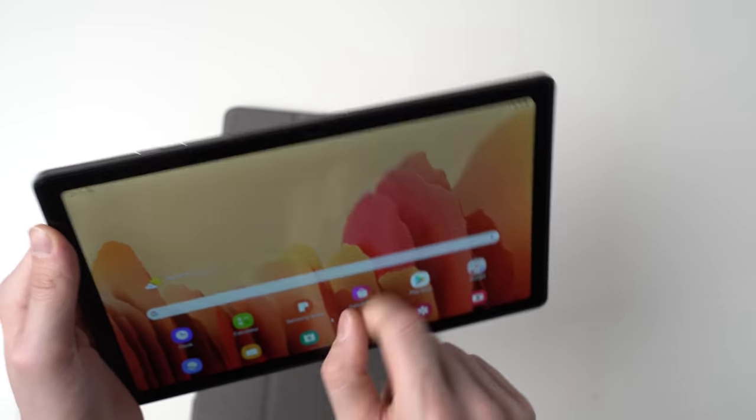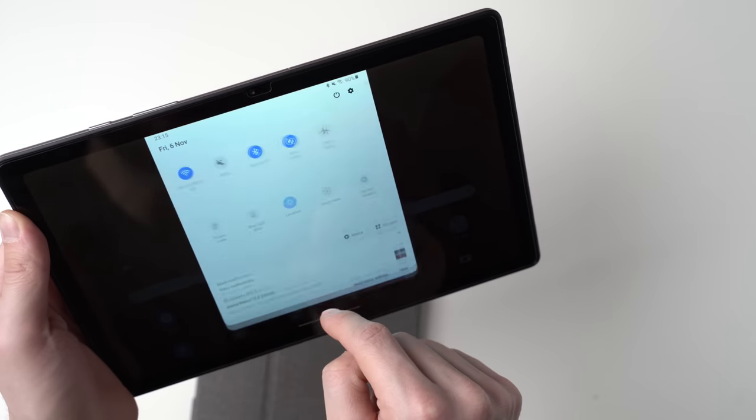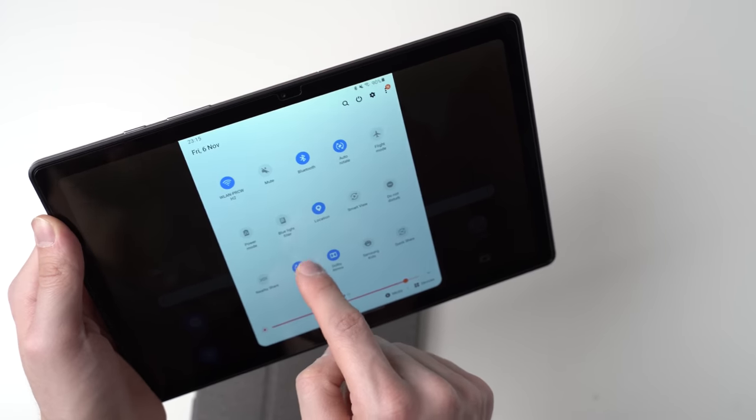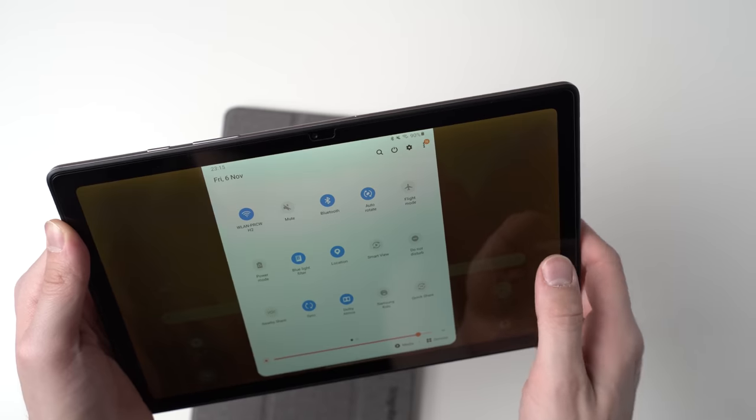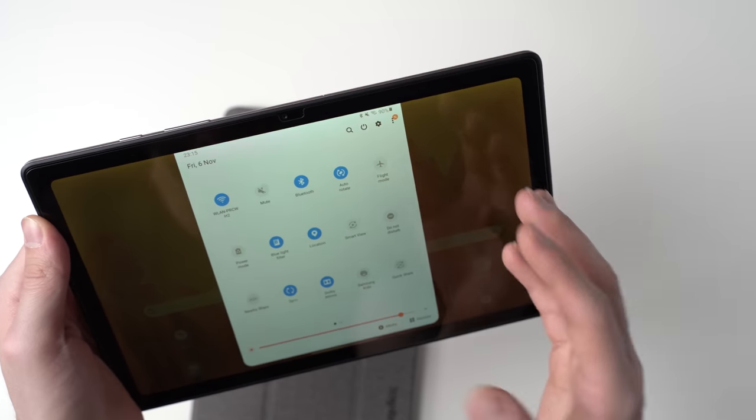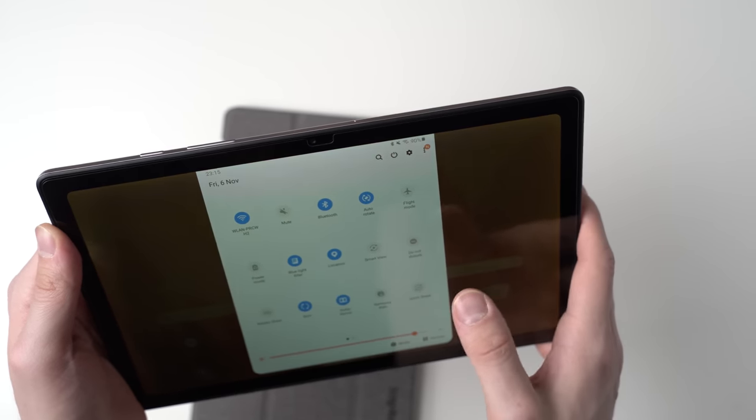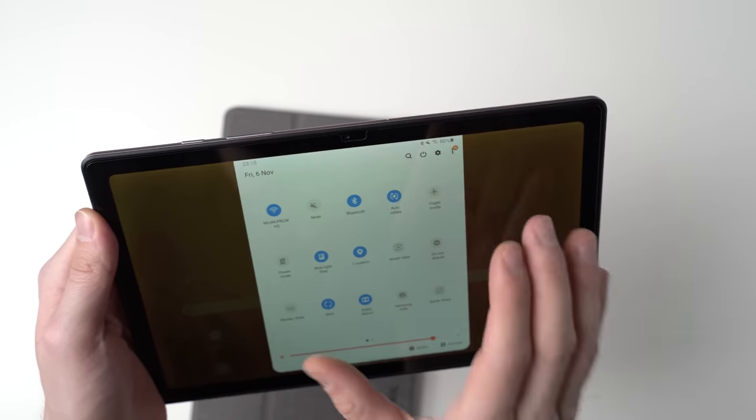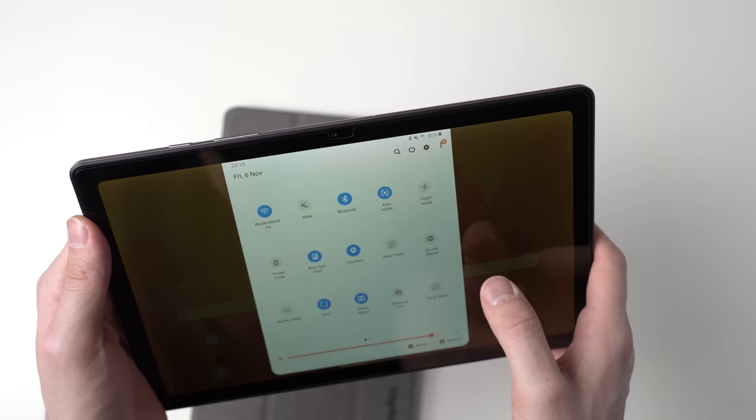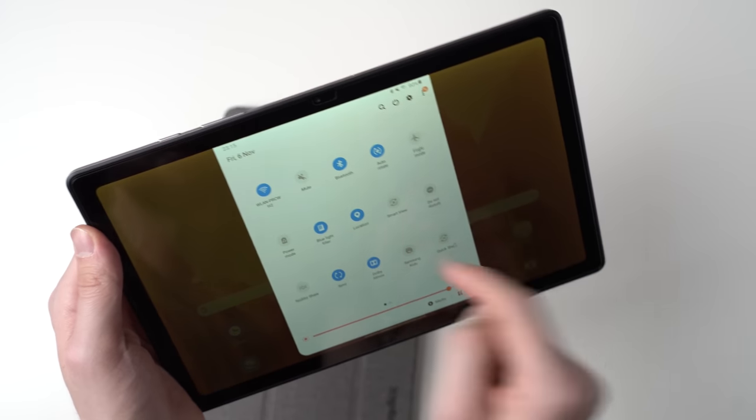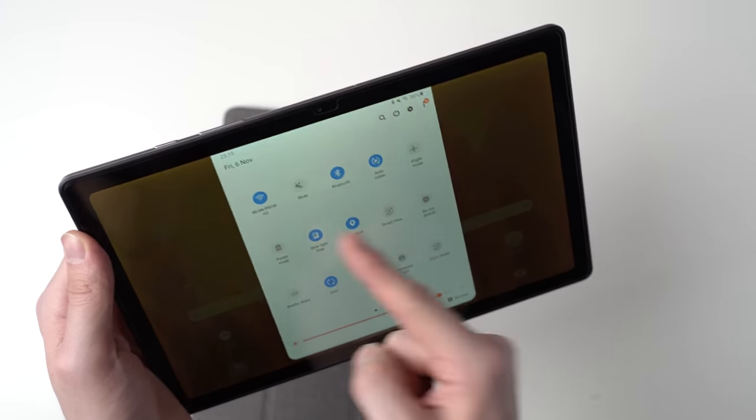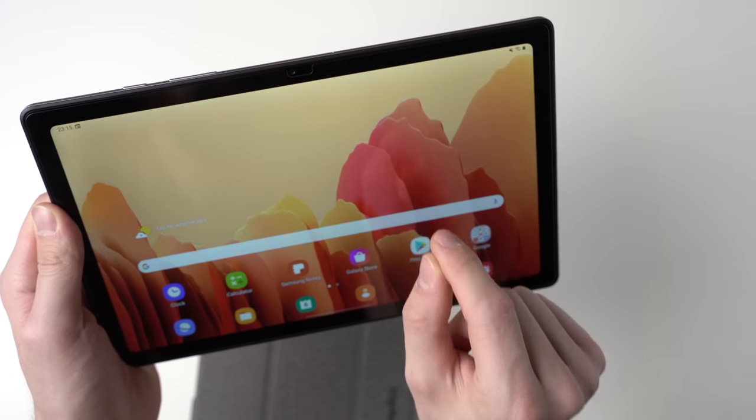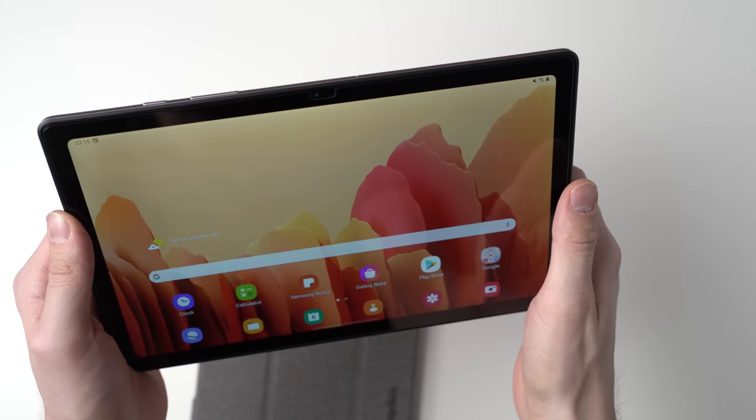Now if you want to go easy on your eyes or want to get some sleep you can also turn on a blue light filter. Apparently that makes you go to sleep easier if not a blue light is shining at you. So you just turn it on via the quick settings menu.